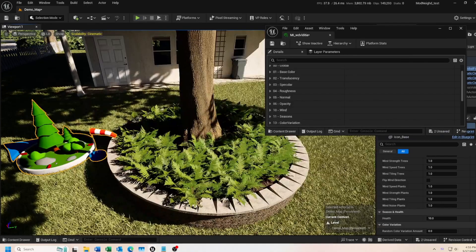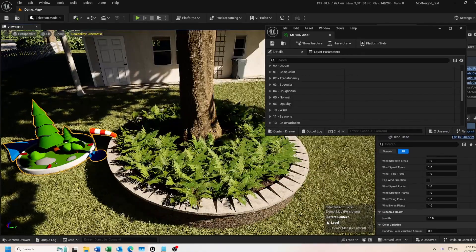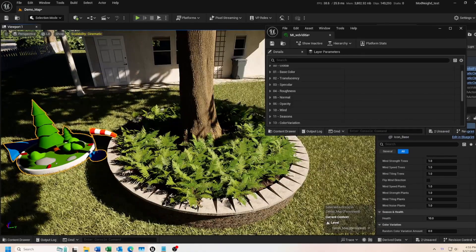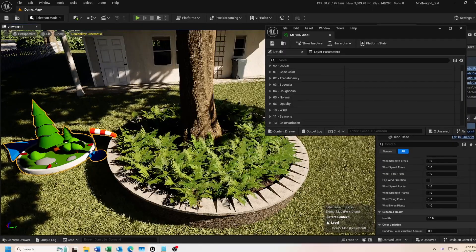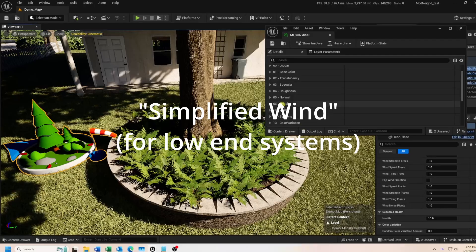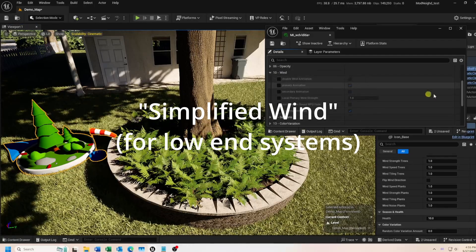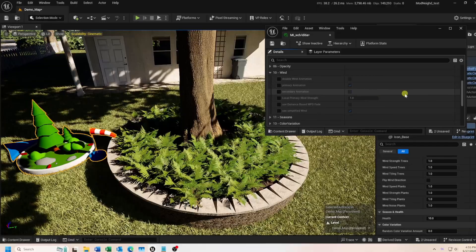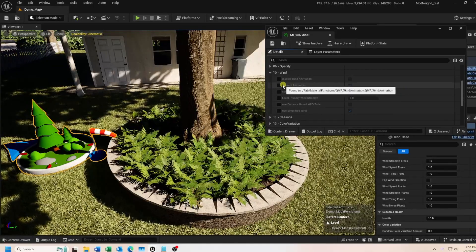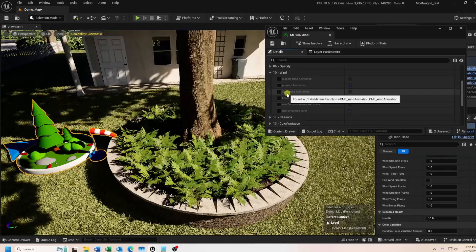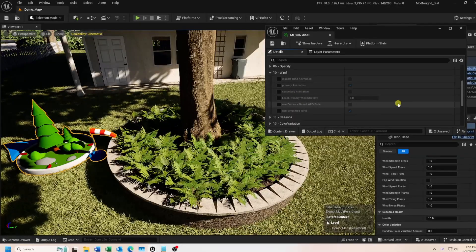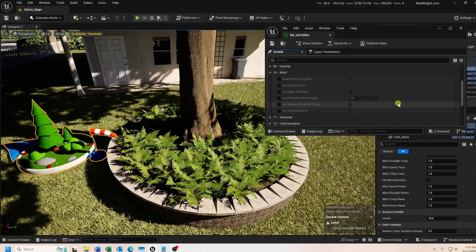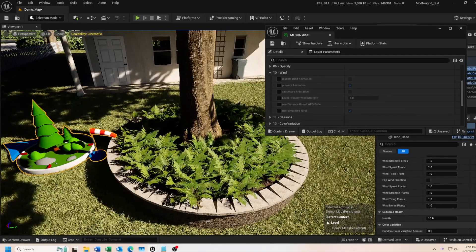With this update, Quixel included some new wind controls. One targeting low-end devices, and the other suitable for mid- to high-end devices. Let's look at the first one for low-end systems, called Simplified Wind, which is enabled by default. This consists of two different animations that are applied to random parts of the plant to simulate a realistic wind behavior. The primary animation is enabled by default, but you can also toggle these on and off in any combination of your choice to get the look you want.